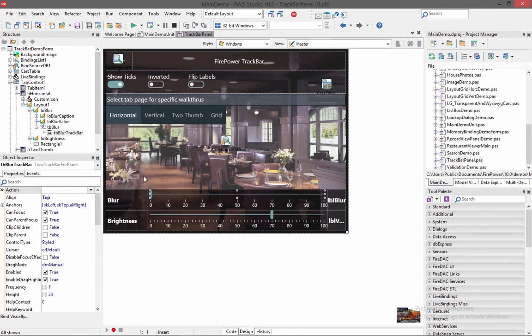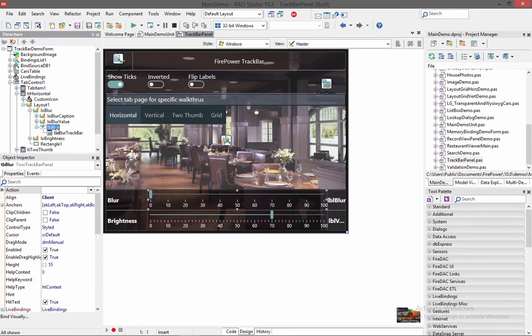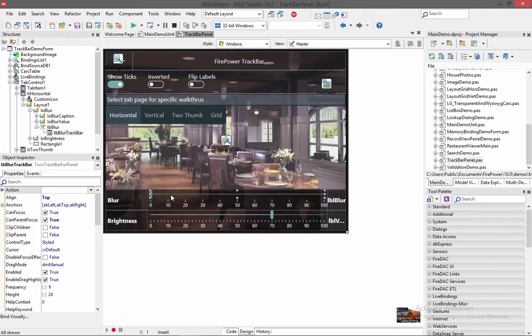And then notice that it has a track bar that's contained within the track bar panel. So if you want to customize the track bar, you need to go into the panel and click on the track bar. And whatever properties you change here will affect it at runtime.